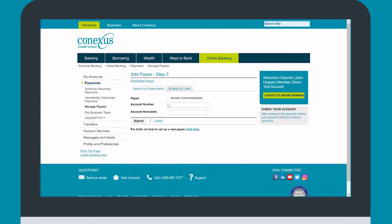Type in the account number for that vendor. For example, you can find your Access Communication account number at the top of a bill. Give the vendor a nickname to easily locate them for future payments.